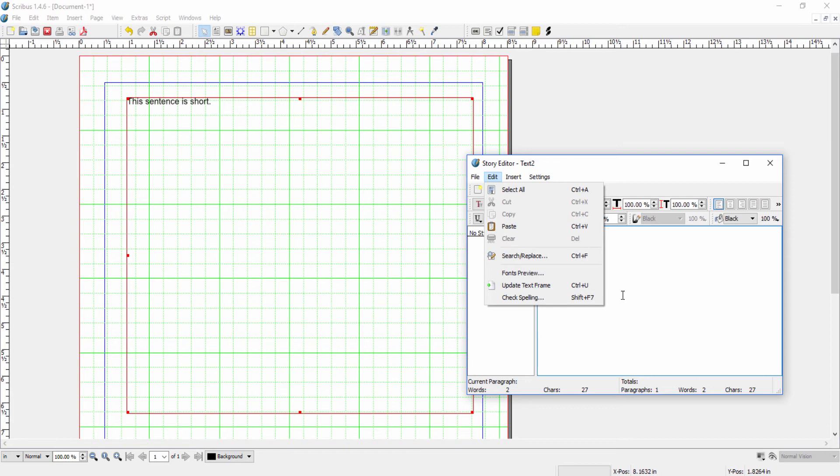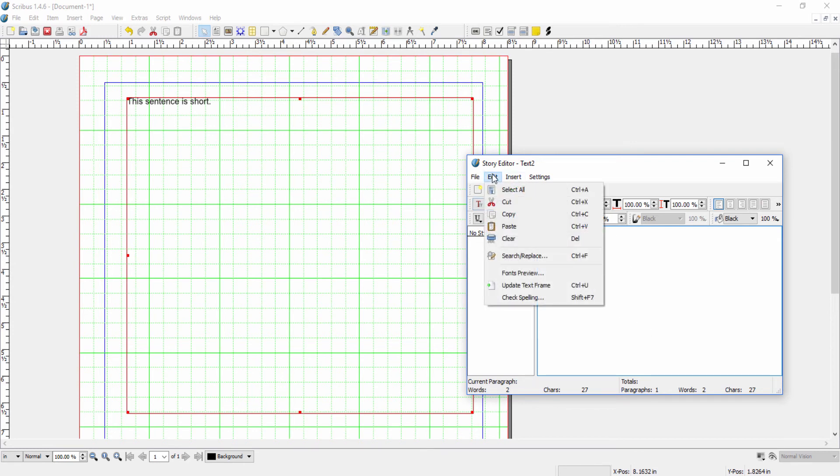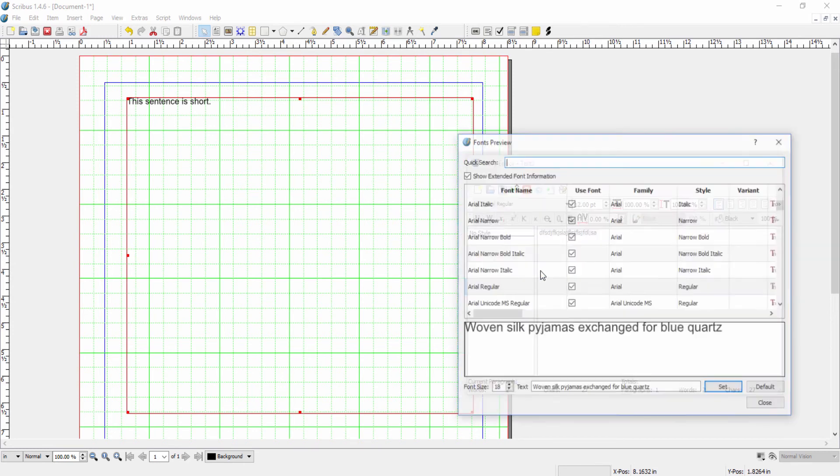The other thing we can do is font preview. As I said, the fonts won't show here in the actual text.